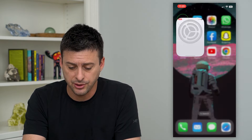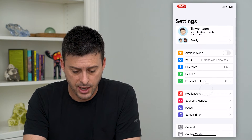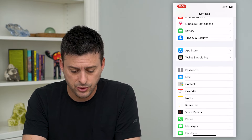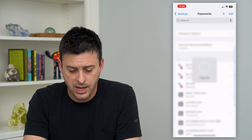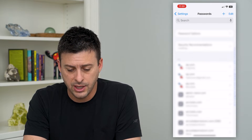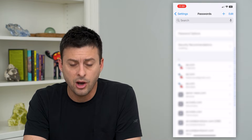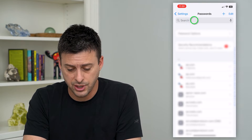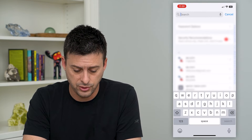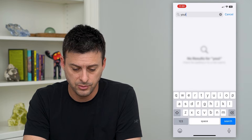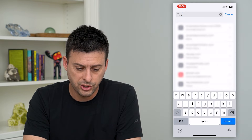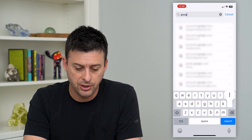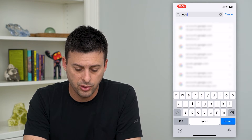The first option is just hop into your settings and scroll down until we get to password and just tap on that. Here you can load all these passwords and search for YouTube. It should be the same as Google, so it might be under YouTube or Google.